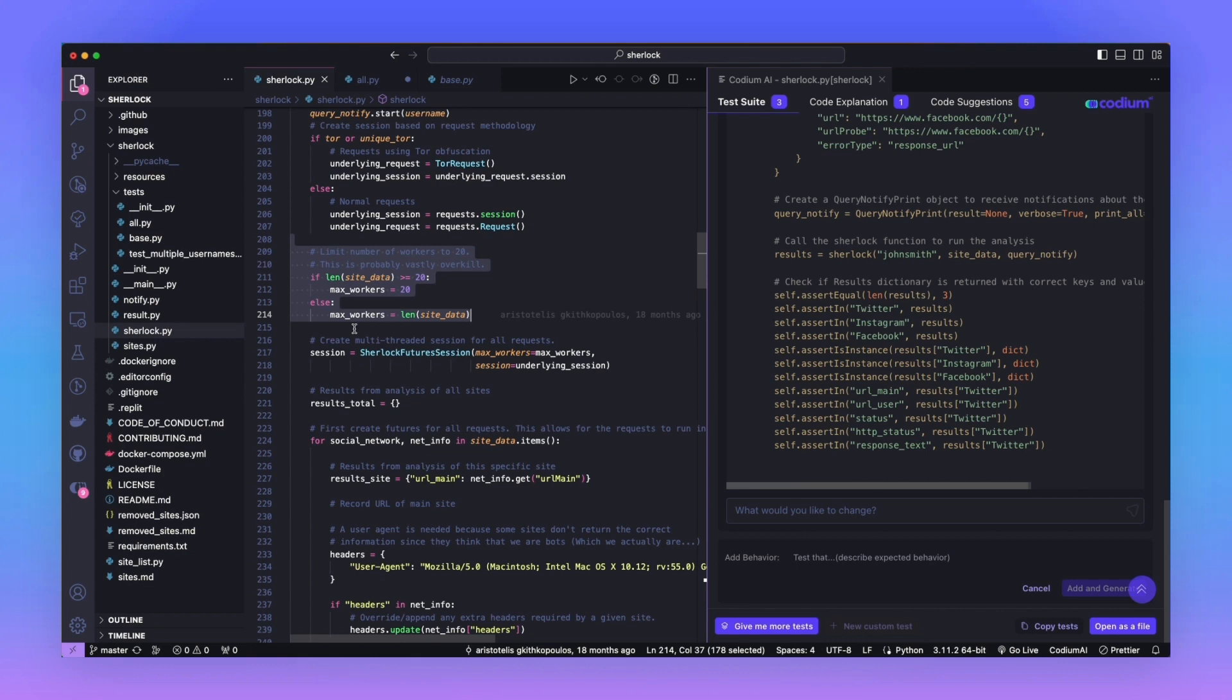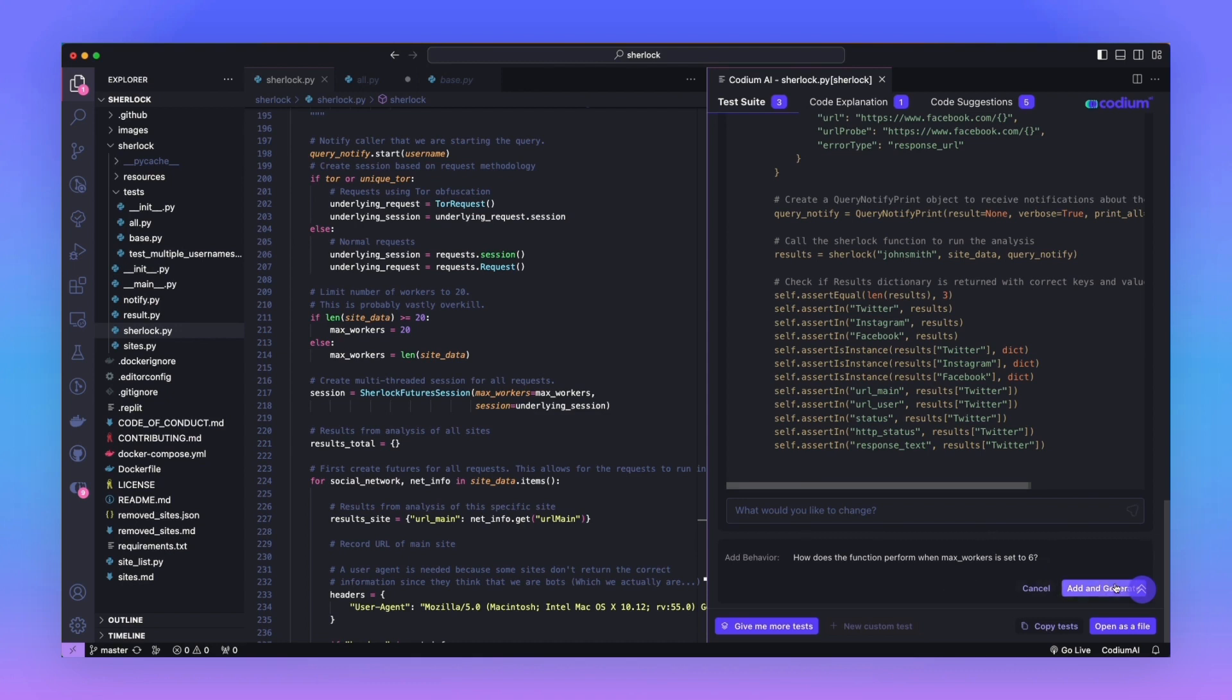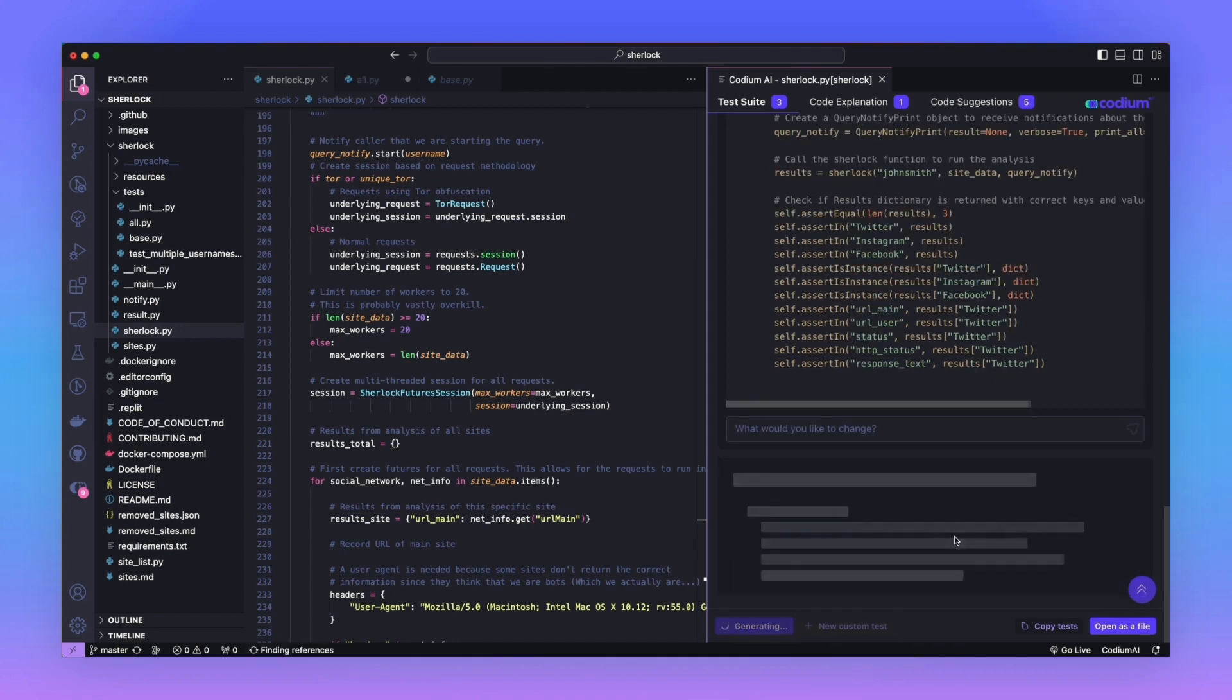MaxWorkers is a variable inside of the sharelock function that enables you to decide how many workers will be spun up to deal with the workload. We're going to test this functionality and then add the test to the test suite of the project as a pull request. There are a lot of things we can do to check for concurrency, but the easiest thing is to just ask a question. How does the function perform when MaxWorker is set to 6? I will now allow Codium AI to generate this test for me, which will supposedly check the MaxWorker's functionality.